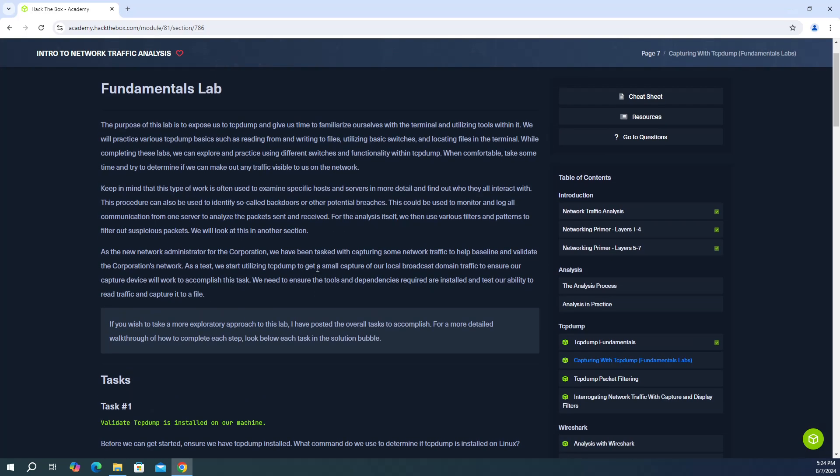So this is in continuation of our TCP dump section here. So two things to note here. One, you can complete all the questions without having to spin up a VM or anything and that's what we're going to do here.